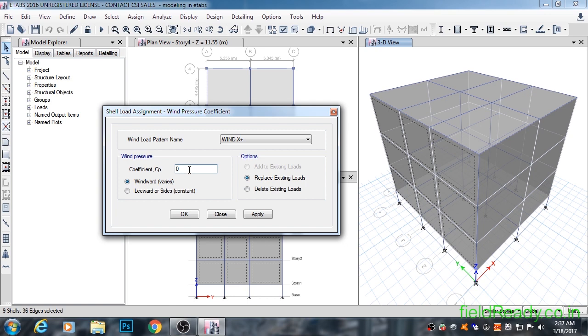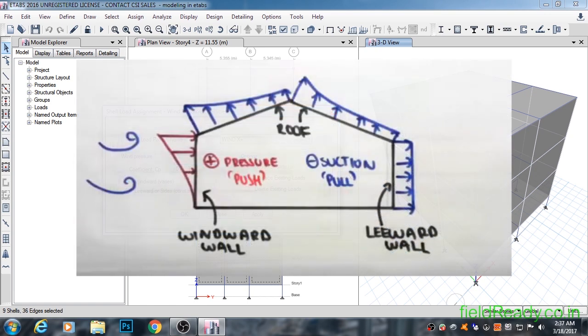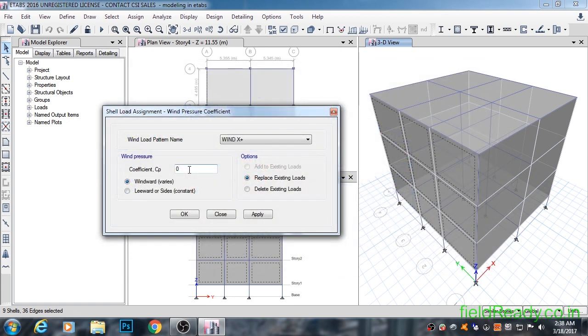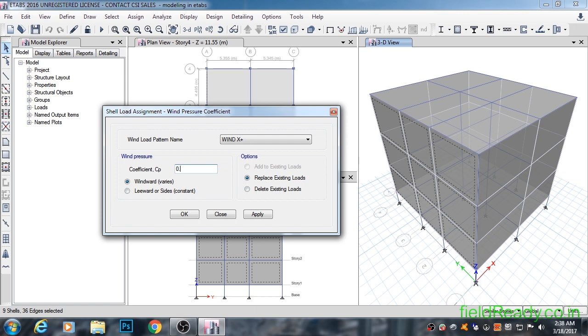Let's understand how wind force is applied onto structures through a diagram. From diagram, it is clear that wind coming from left hand side will create pressure on left hand face walls and will create suction on right hand side face walls. First we will be applying pressure on left hand side face walls. Coefficient CP for windward side face is 0.8. Click on apply.